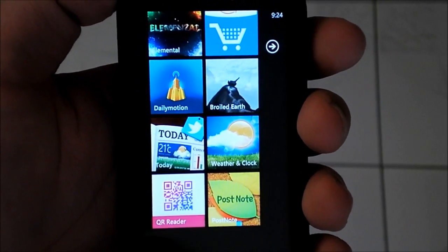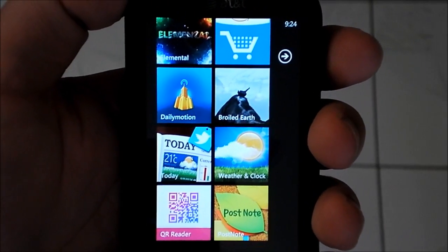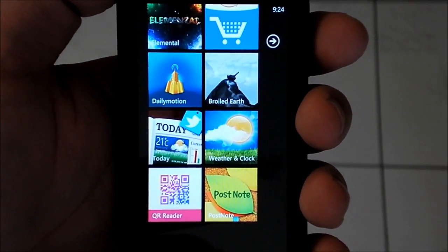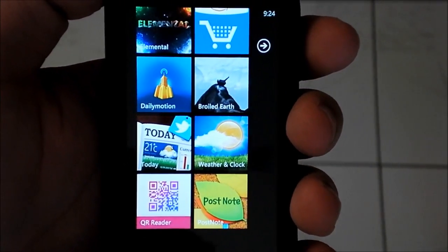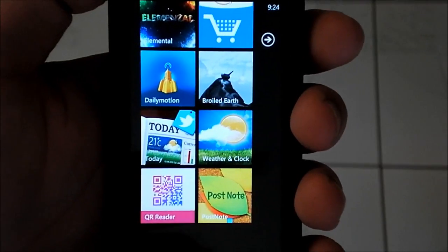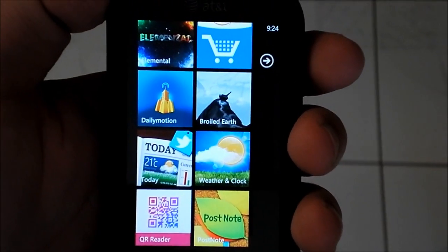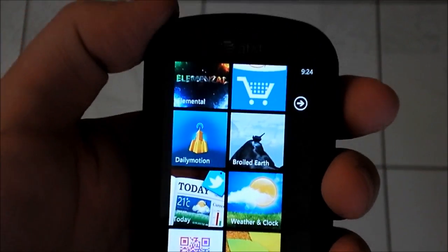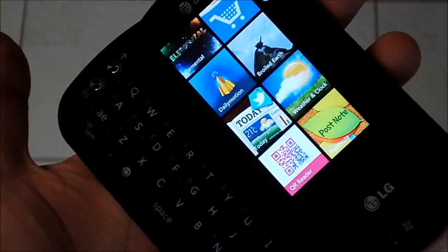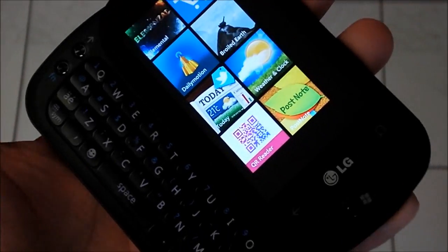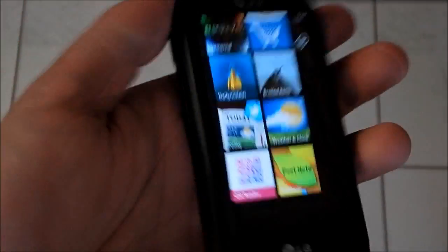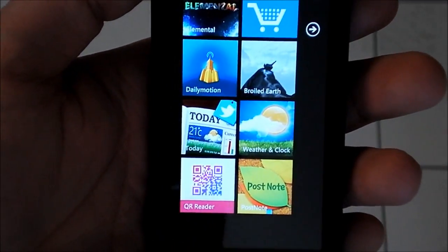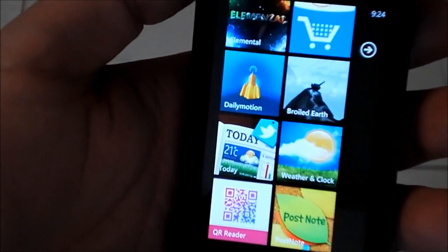Hey everybody, Daniel Rubino with WP Central. This morning I want to show you the four new free apps from LG that are available in the marketplace. Now of course these are only for LG phones. LG catches a lot of flack for their hardware, though I'm actually a big fan of the Quantum — I use it quite a lot — and their software is pretty awesome, and I'll show you why.